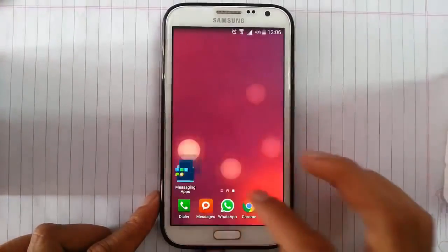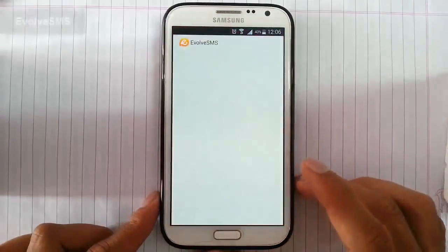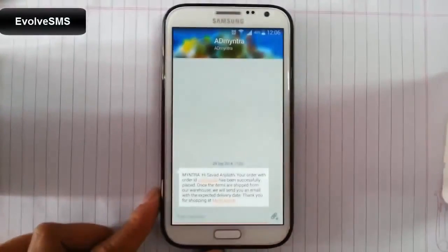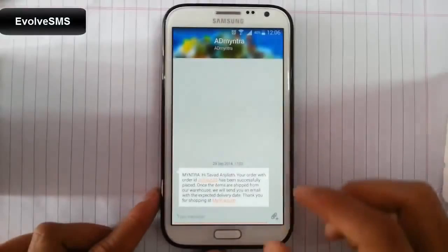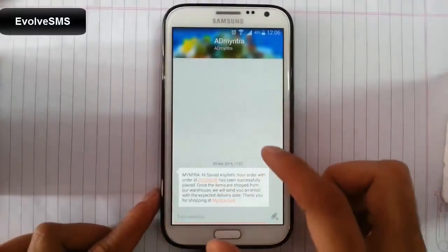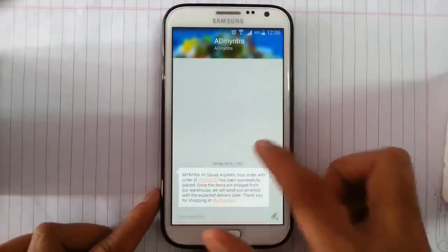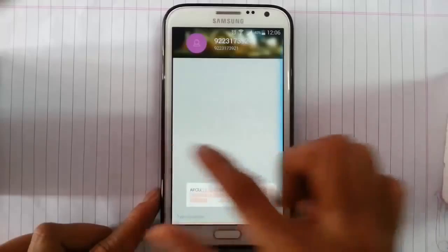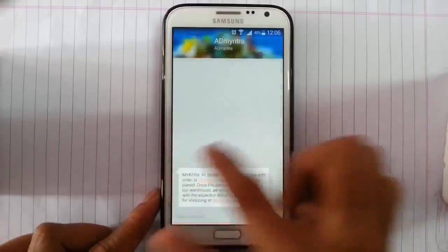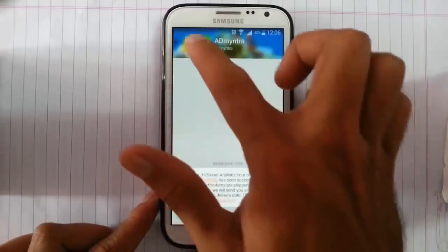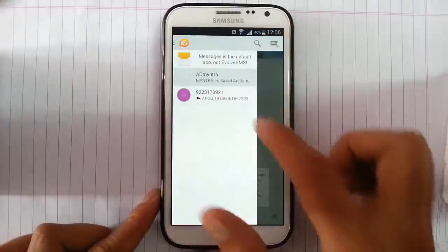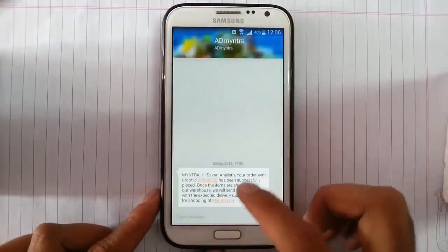That's it. Now we'll go to the last one, that is Evolve SMS. In Evolve, if you want to check other messages, you can simply swipe like this. You will get messages. And if you want to settings, you can just click on that and you'll get all the messages here.